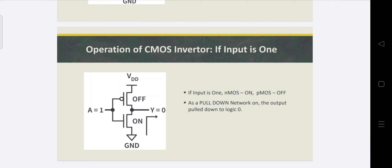Key note points: NMOS is the pull-down network, connected to ground. PMOS is the pull-up network, connected to VDD. The NMOS transistor performs the basic operation while the PMOS transistor performs the complement operation.